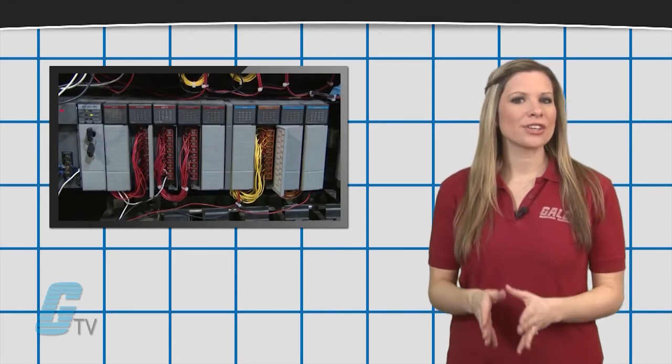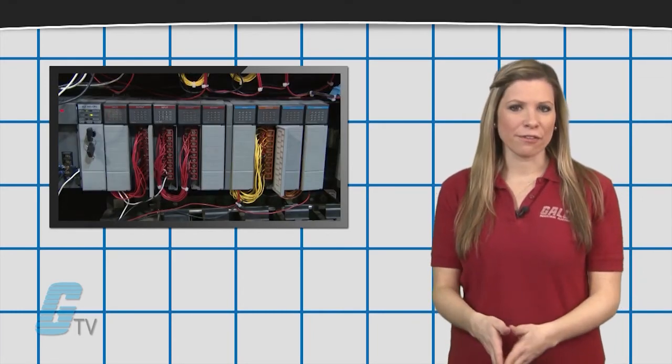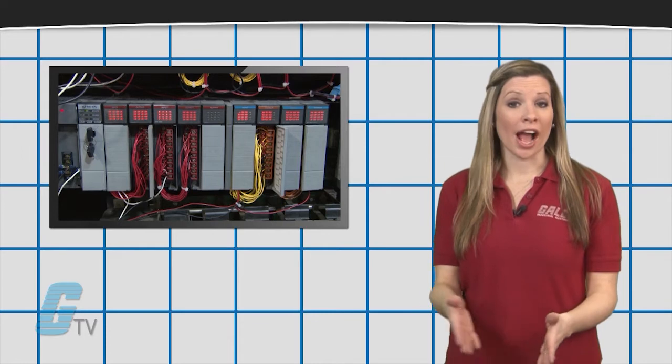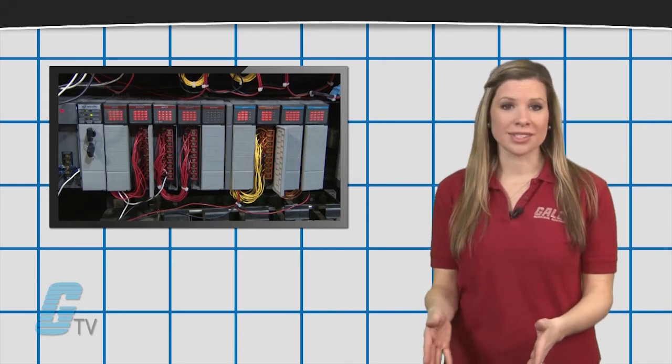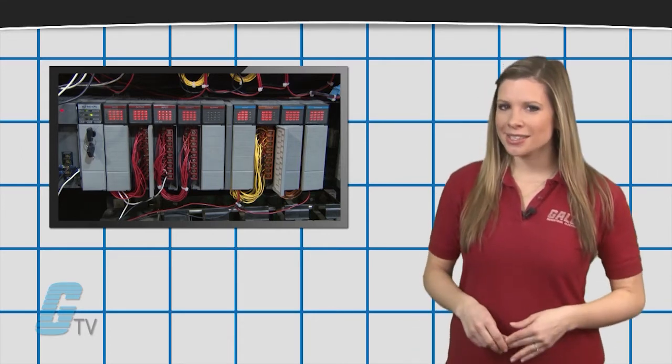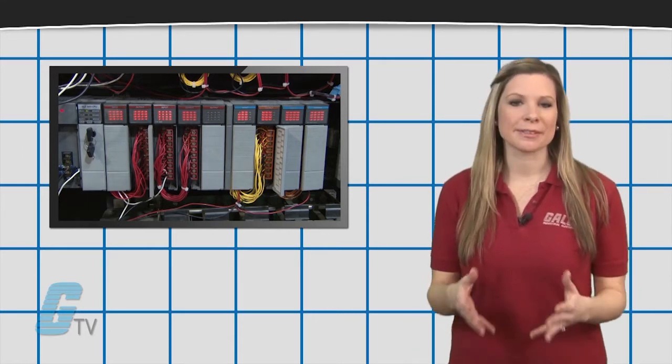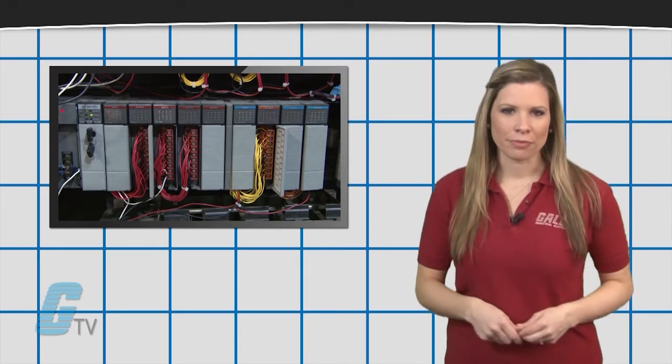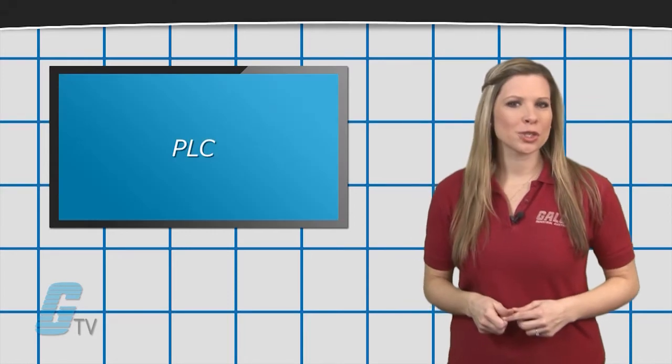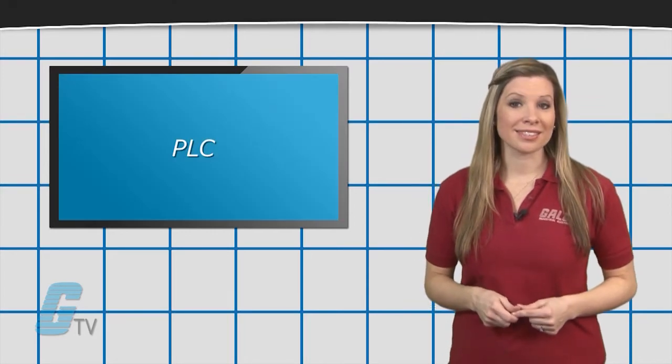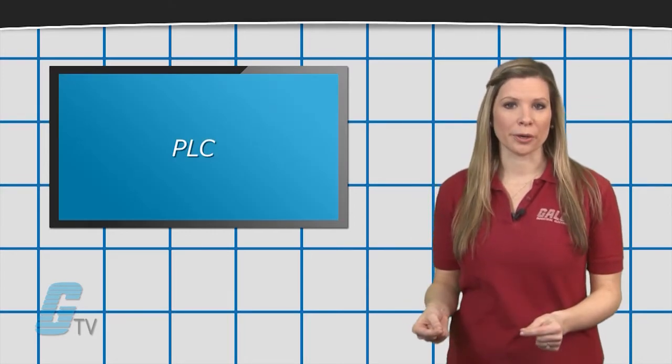PLCs are not intended for high voltage or high current loads, such as a motor, but that doesn't mean it is impossible. If you want to use a PLC with a motor,